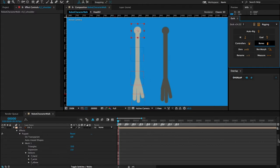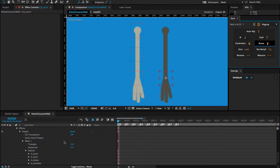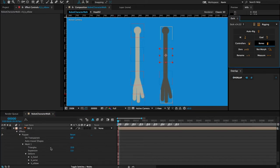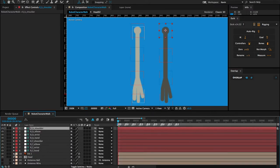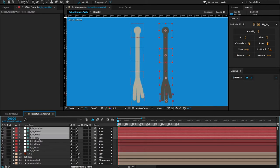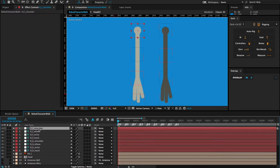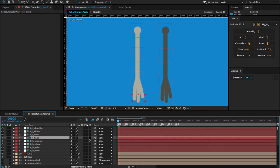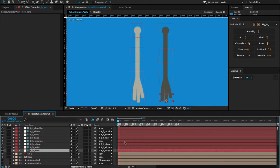My front arm is done. I'm going to go to my back arm and create bones for it as well. Now I'm going to drag my back arm controls beneath my front arm controls and parent them appropriately — the hand should be a child of the wrist, the wrist a child of the elbow, and the elbow a child of the shoulder. I'll do that for both arms.